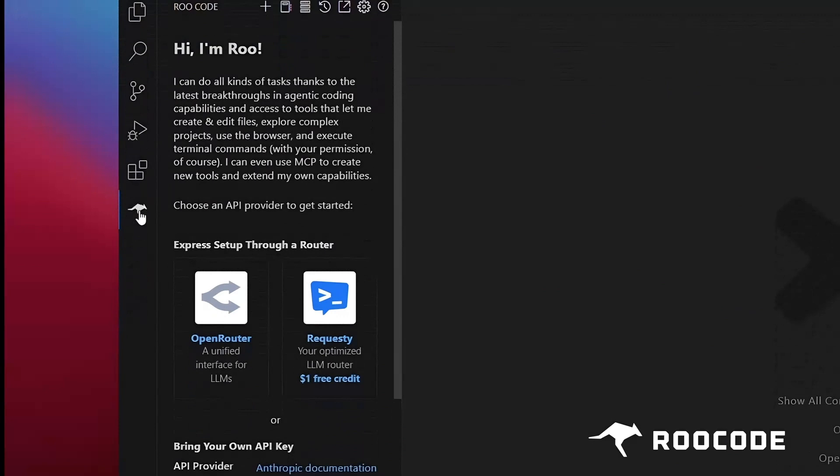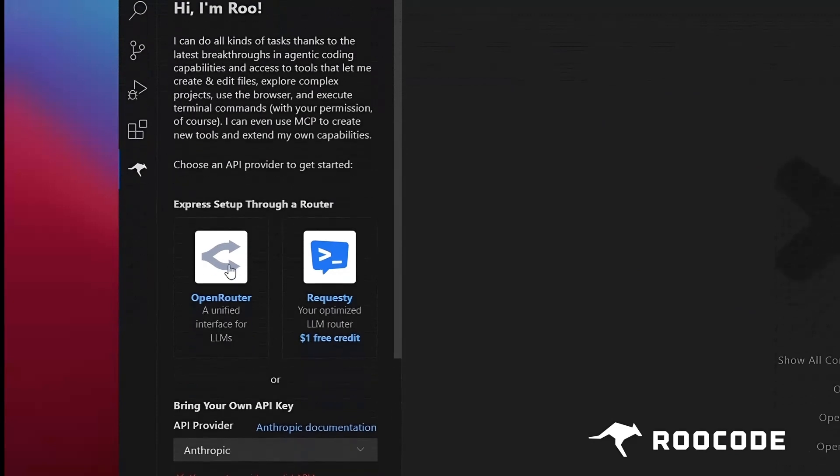Next, you'll need to provide an API key. The easiest way to do this is by selecting either the Open Router or Requestee option. In this tutorial, I'll click the Open Router button to fetch an API key directly through Open Router.